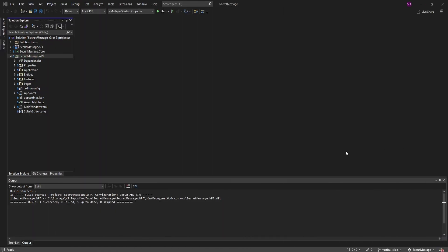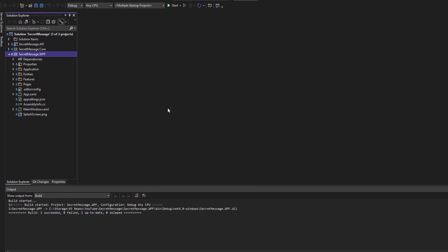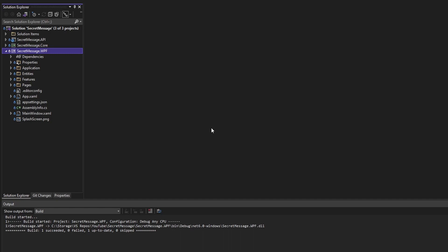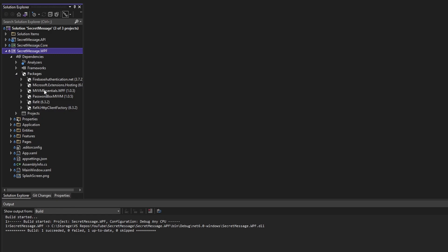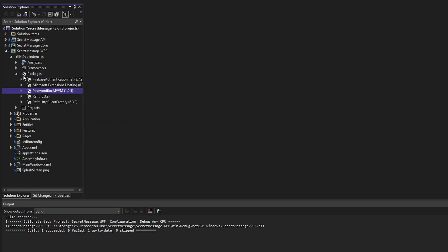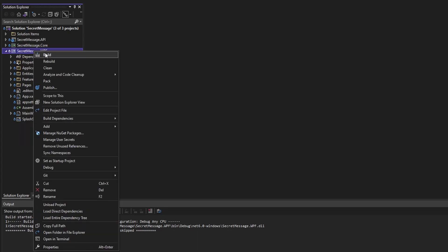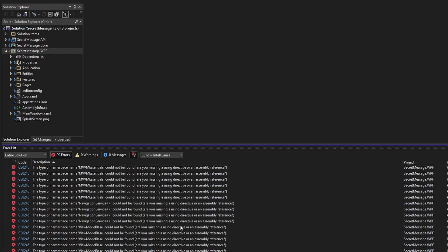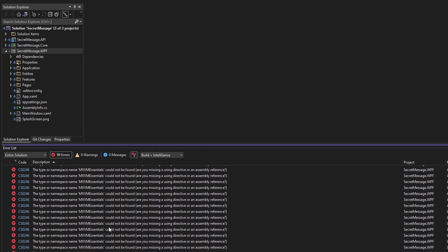Introducing our vertical slice architecture application — this is a WPF MVVM application. To implement MVVM concepts, we're leveraging an MVVM Essentials WPF package. But let's assume that we don't have this package. So let's remove it, uninstall it from our packages, and build to see all the errors we get. As expected, we get tons of errors related to MVVM infrastructure that is now missing, such as ViewModelBase, navigation services, etc.